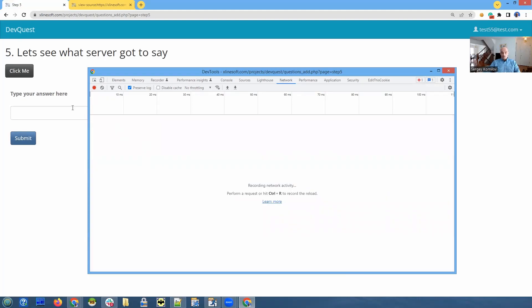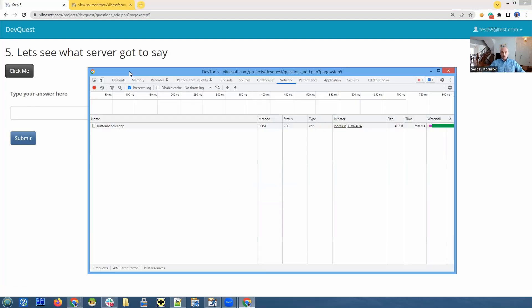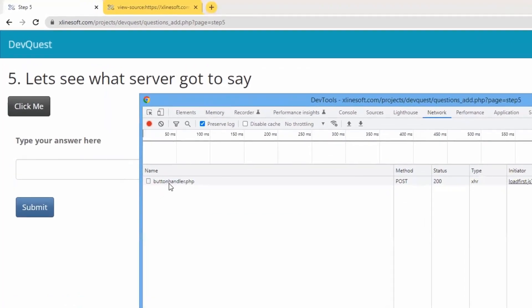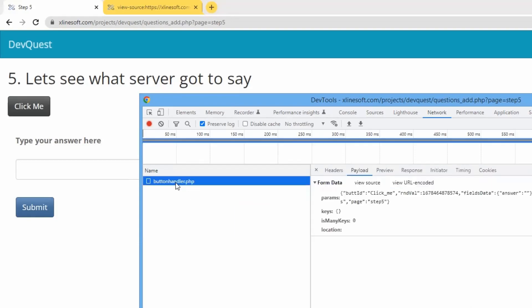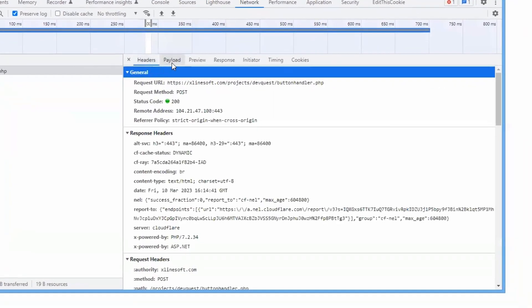Now go back to your web browser and click me button. That's what we do. Go back to developer tools, and you see a new entry here named button handler. In PHP, it's buttonhandler.php. We click on it and we see things like headers, payload and everything.